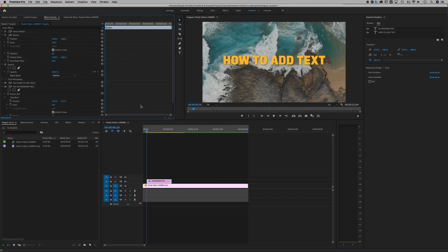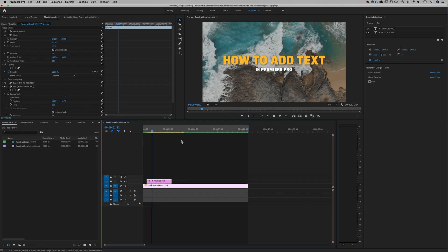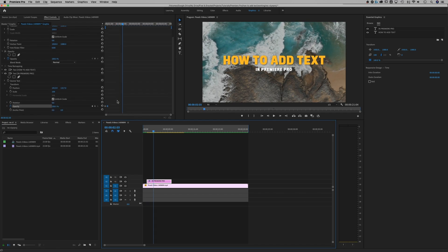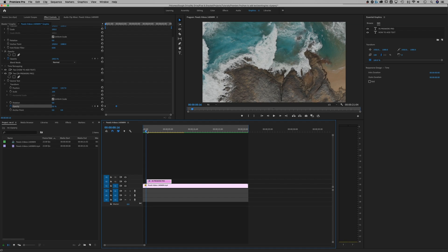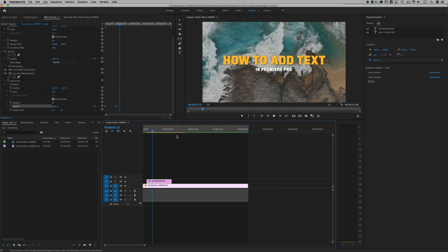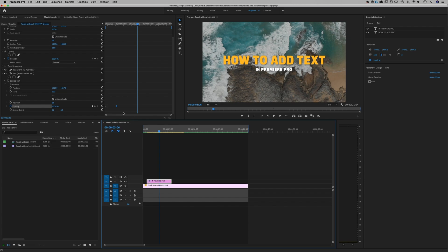So if we hit tilde and kind of preview this now, you'll see in Premiere Pro, it did it very quickly, but if we sort of scale that out so it takes a little bit longer, in Premiere Pro it's going to take a little bit of time to sort of appear on screen.